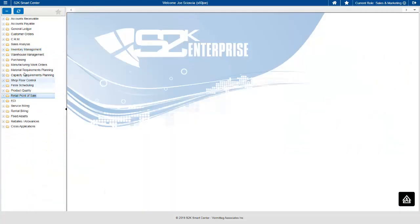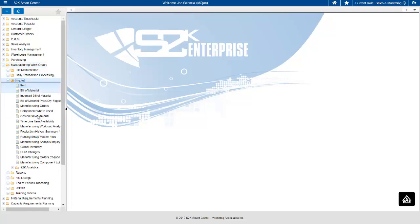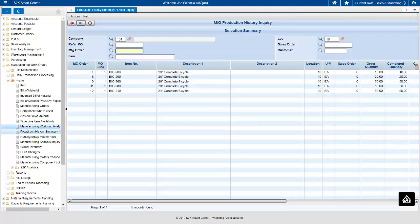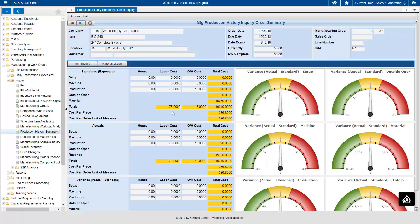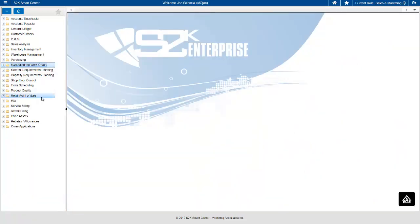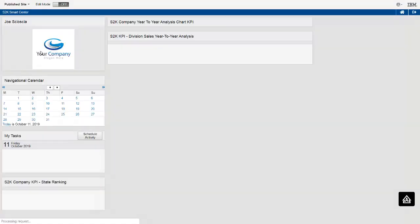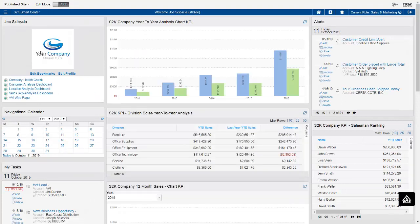In the manufacturing system, the production inquiry now lets you drill into a production summary and get a graphical representation of how well production hit its standards — showing actuals, standards, and the variance between them. S2K Release 6.1 has a lot of great new features, and this has been just a summary of some of them. I encourage you to meet with your VAI representative or local reseller and get a full demonstration of all the capabilities that S2K Release 6.1 has available. Thank you.